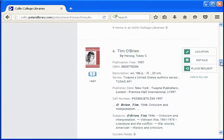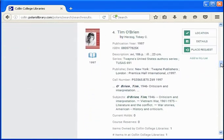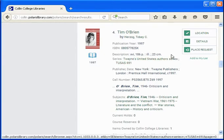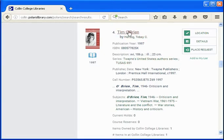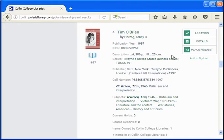Notice that the information you need for your works cited page is available here: the title of the book, the author's name, and publication information. So everything you need to cite what you're using is available.